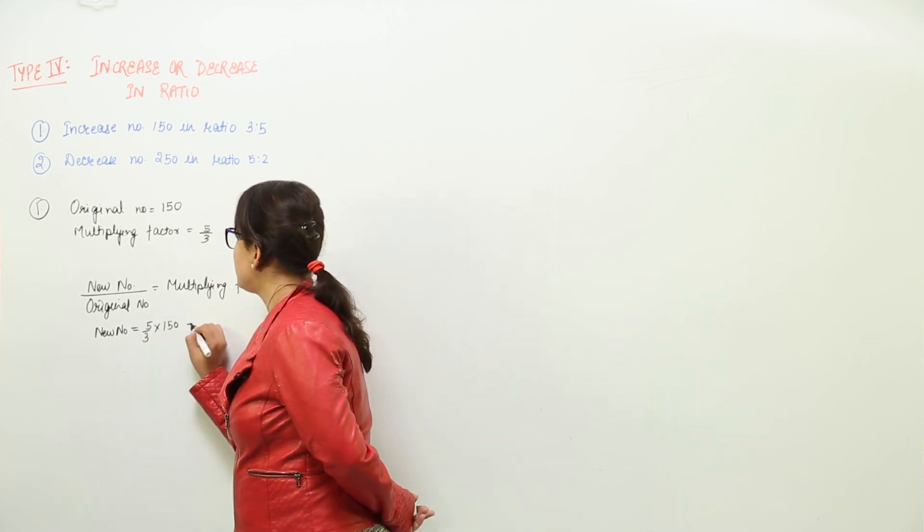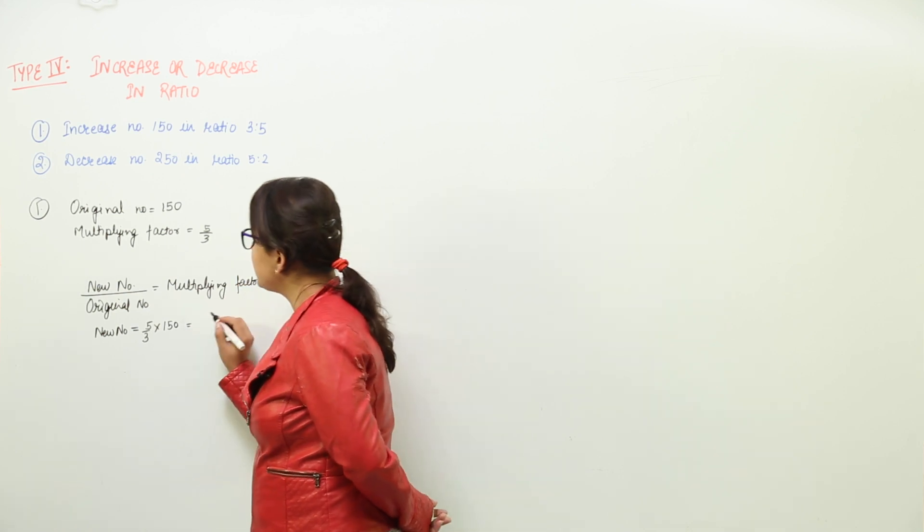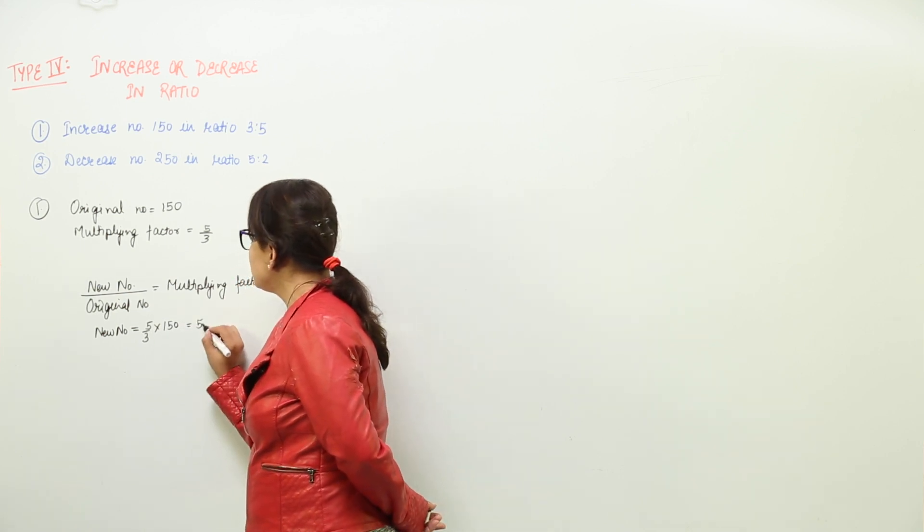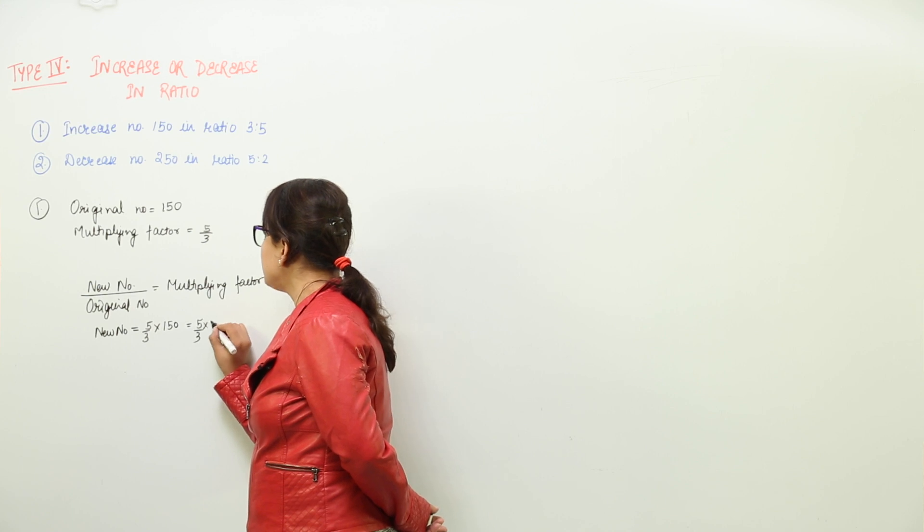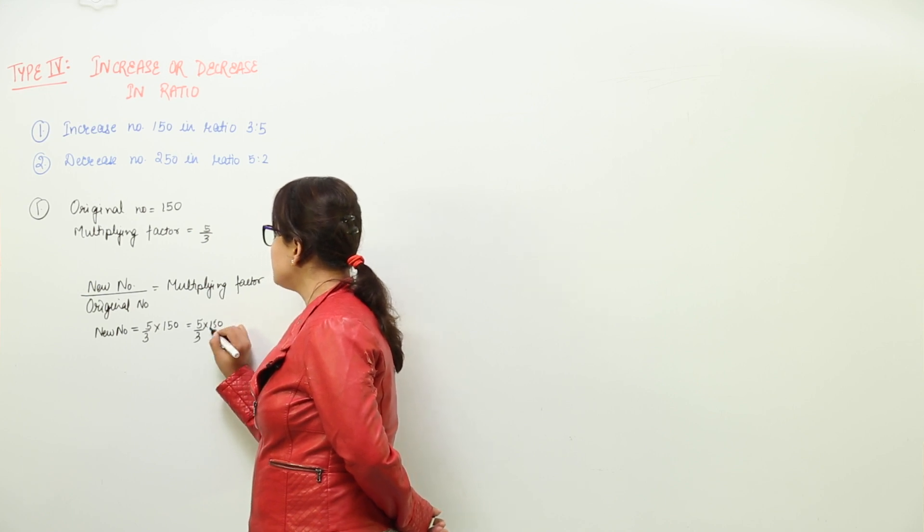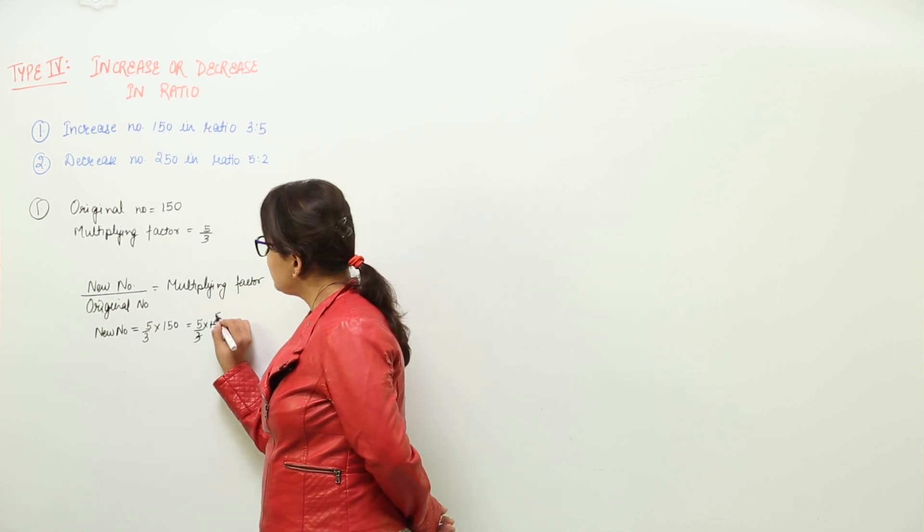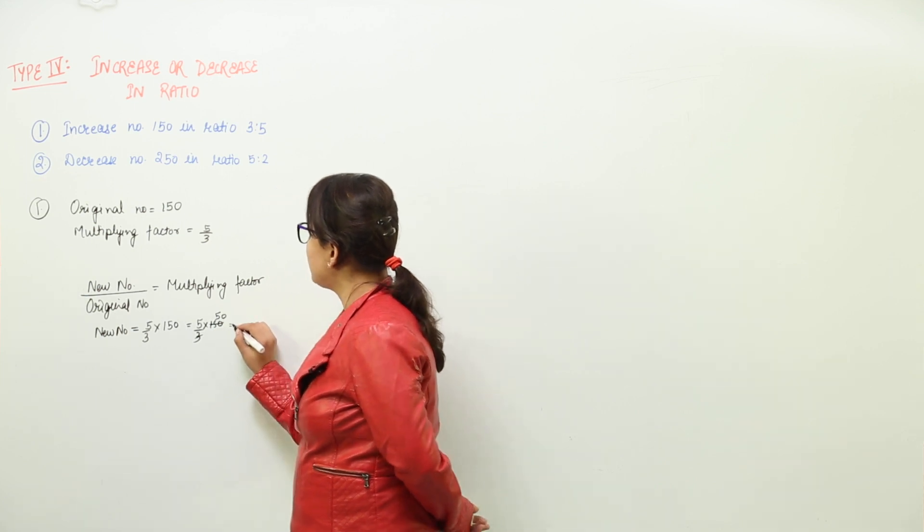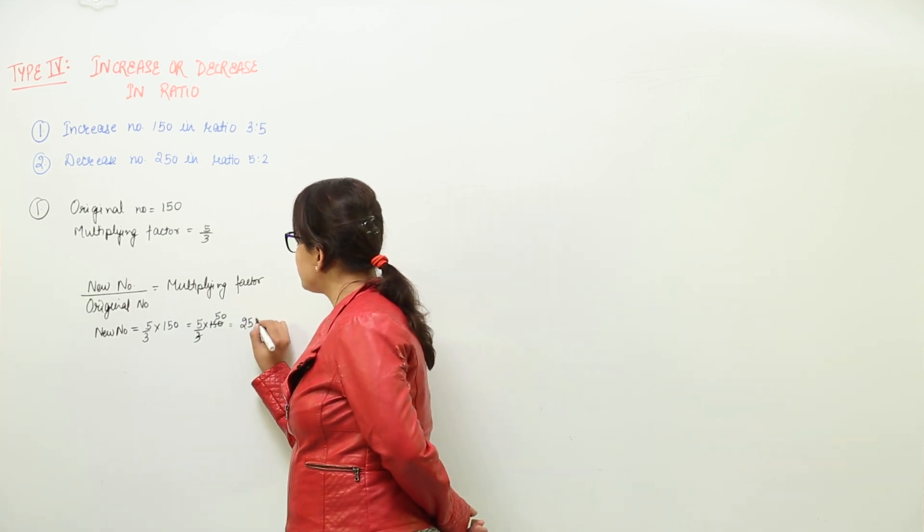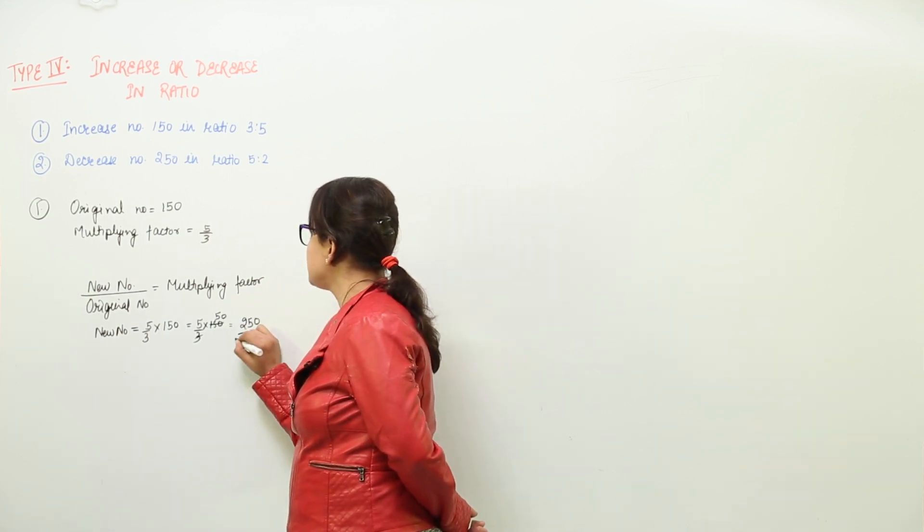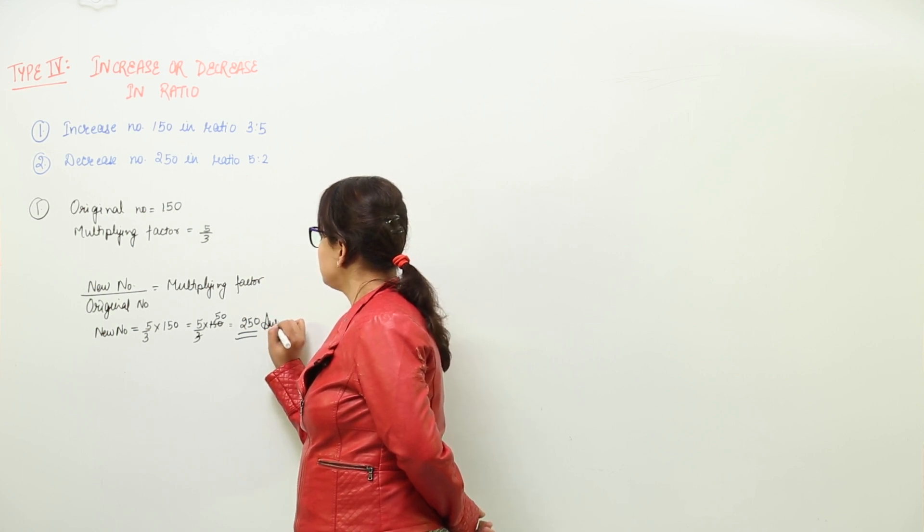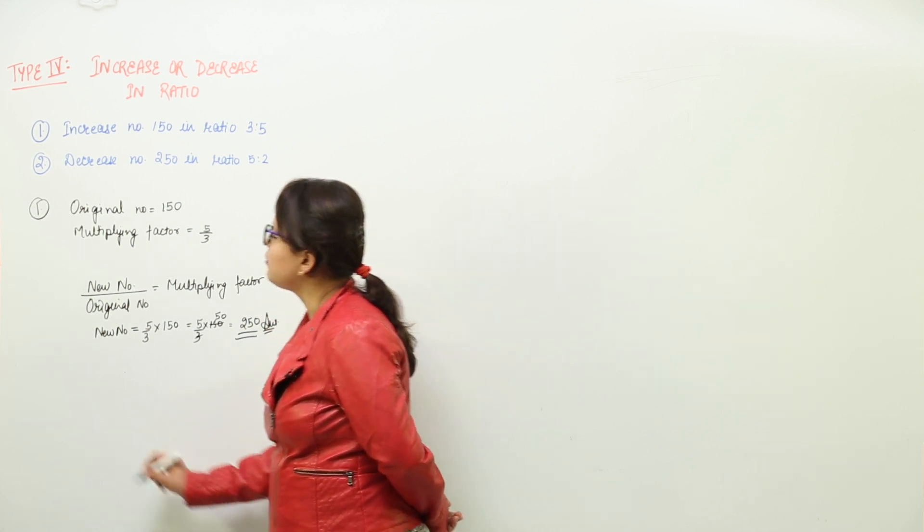So on solving this you would get 5 upon 3 and numerator gets multiplied. Here you can cut these directly. You would get 50 and this becomes 250. So 250 is the new number to be found.